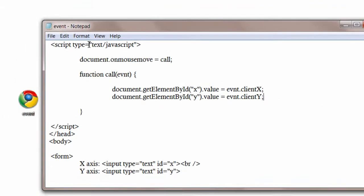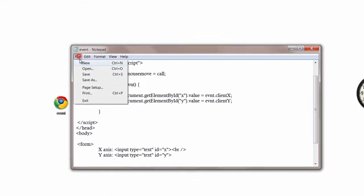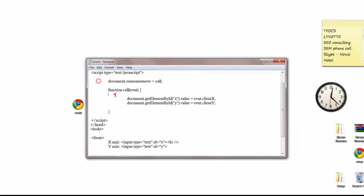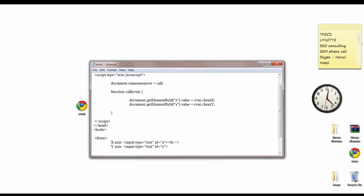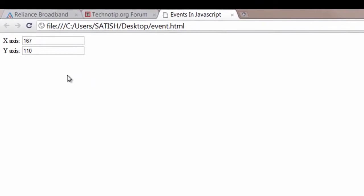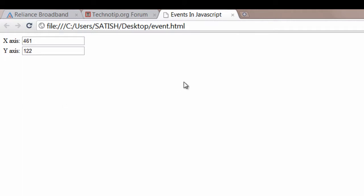That's it. Save the file. Open the browser. Refresh. When you move your mouse over this HTML document, its corresponding x-axis and y-axis value will be displayed.